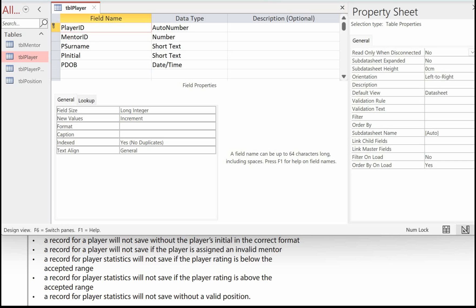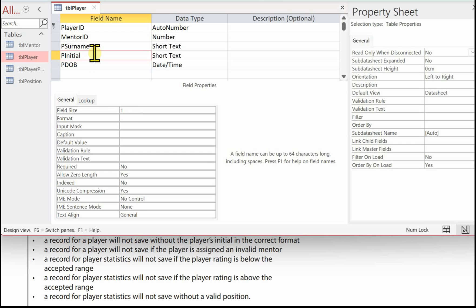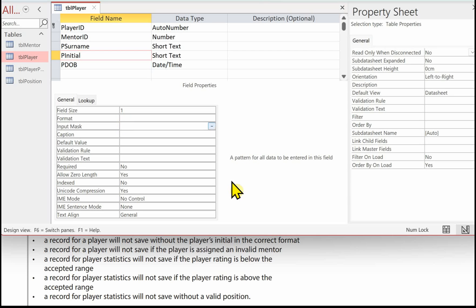The next validation is a record for a player will not save without the player's initial in the correct format. So click on player initial. And for this we're going to use an input mask. We're going to use the greater than sign, which forces any characters that are keyed in at the keyboard into uppercase. And the letter L,